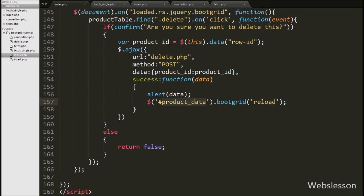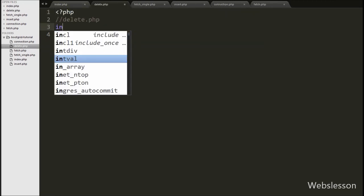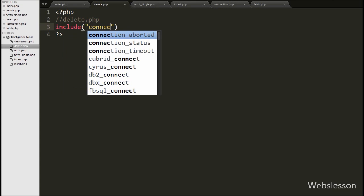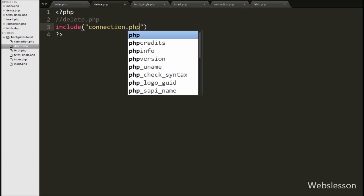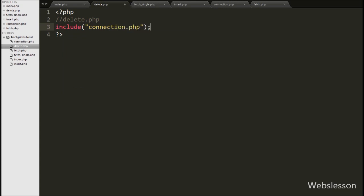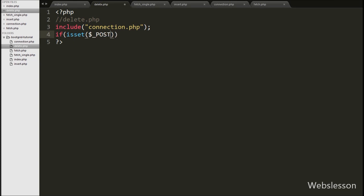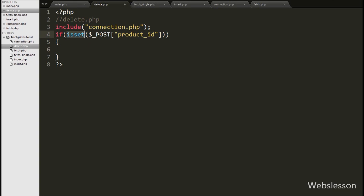Now we go to the delete.php page. On this page we first include the database connection file using an include statement to make the database connection. After this we write an if statement, and under the condition we write isset($_POST['product_id']). This condition checks if the value of this variable is set, and if so, executes the block of code.